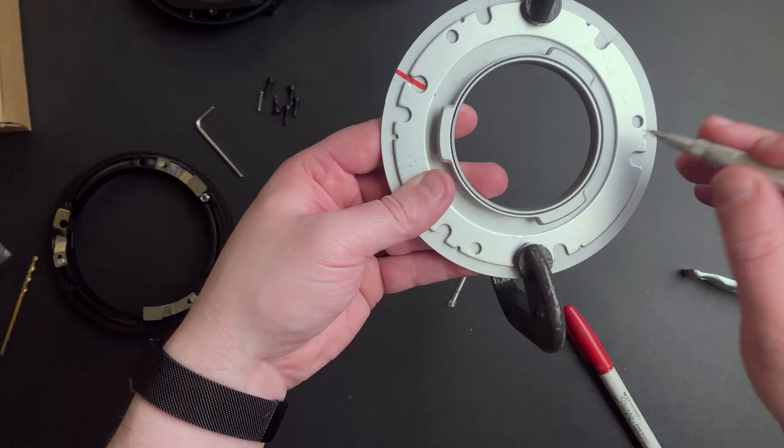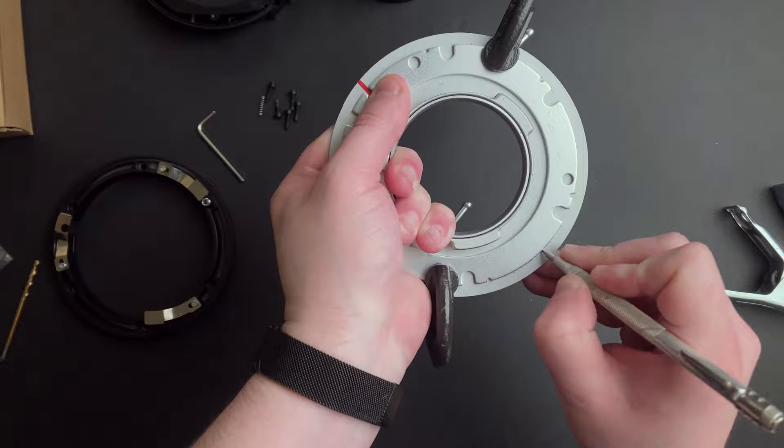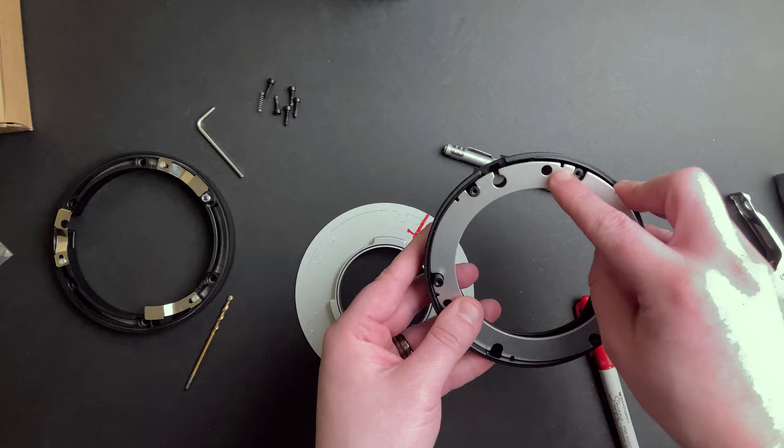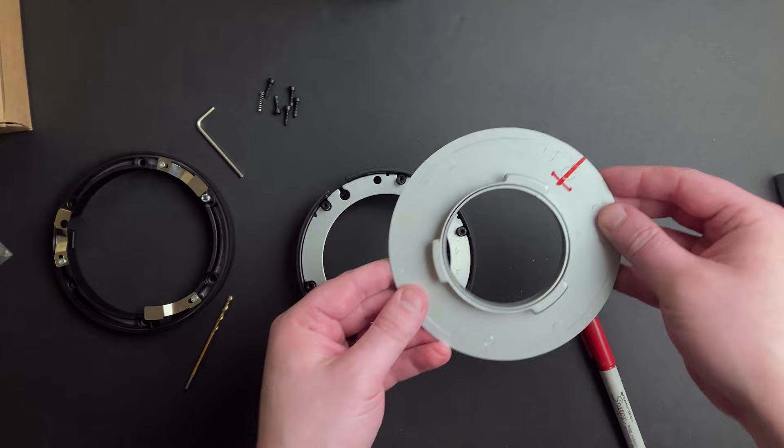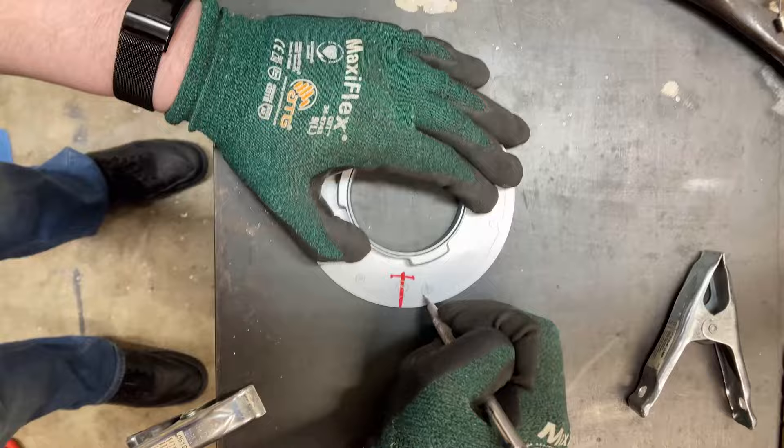I forgot to flip the template over and we'll see why that was an issue later on. And now I've got an outline to mark the holes. I didn't mark these tiny notches because I'm just going to grind the speed ring down so it fits. Here I'm drawing lines through the center of the circles, and this just helps me be more accurate with the center punch.